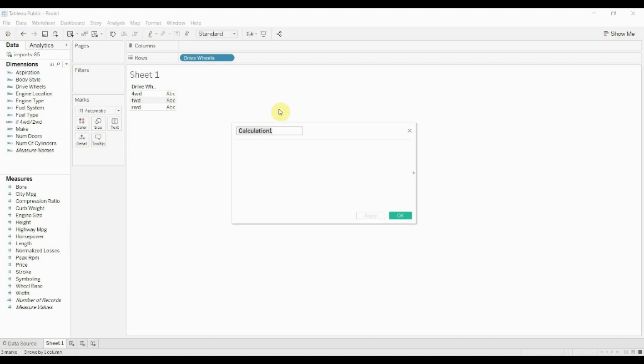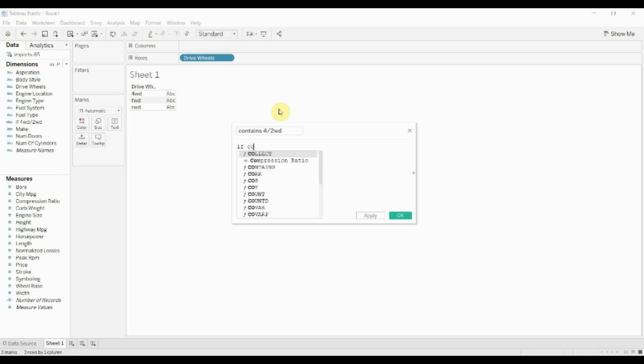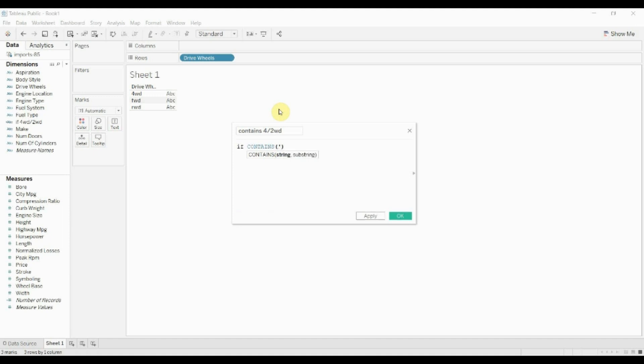So what we're going to do is we're going to create a calculated field here. We're going to say contains four-slash-two-wheel drive. Then we're going to say if, and then this function contains takes two strings.